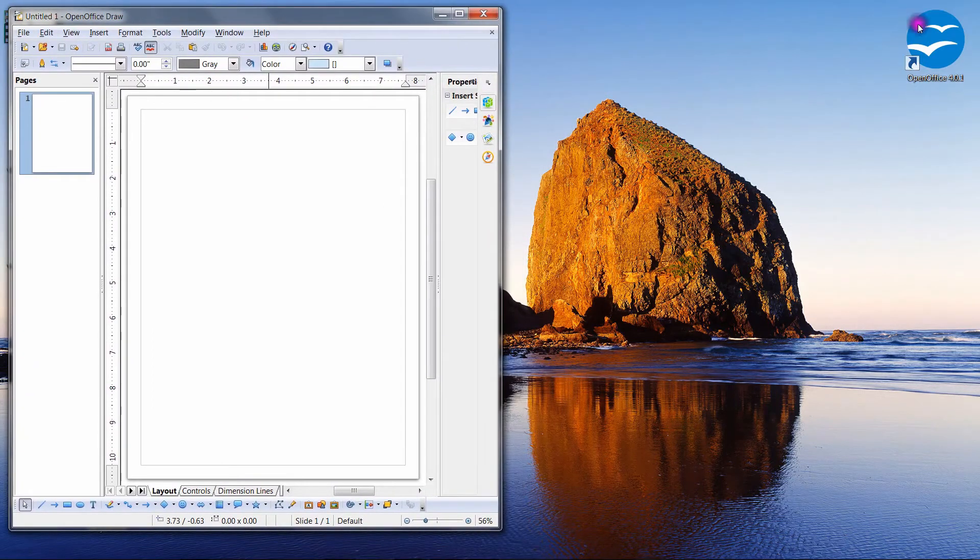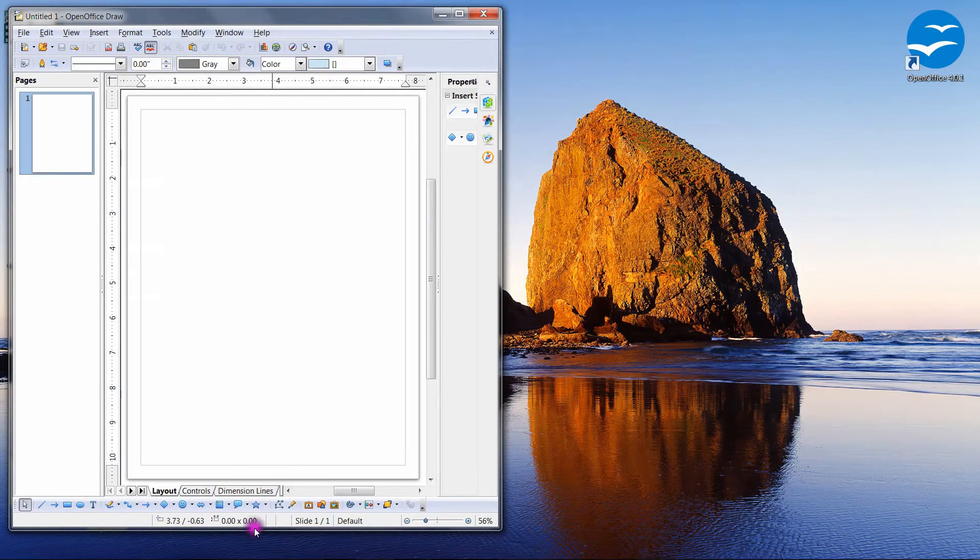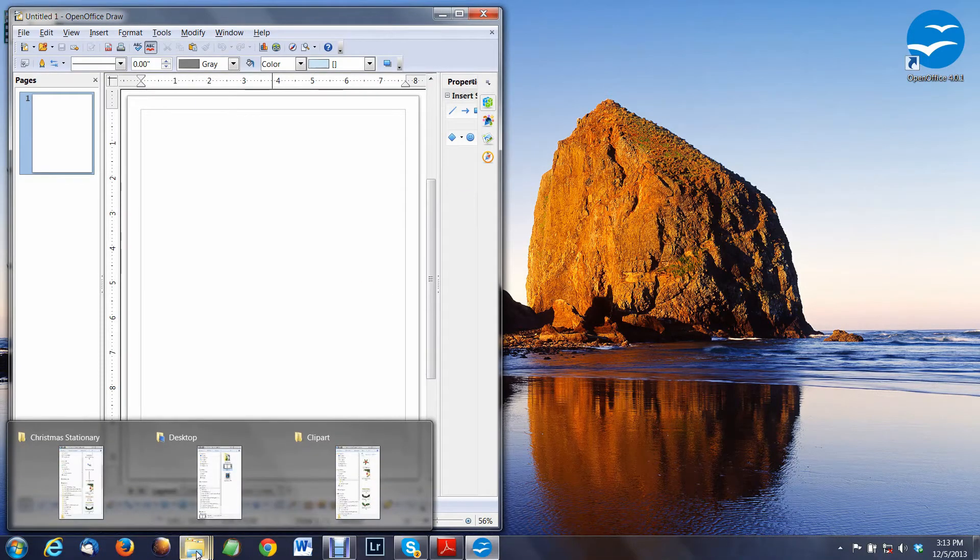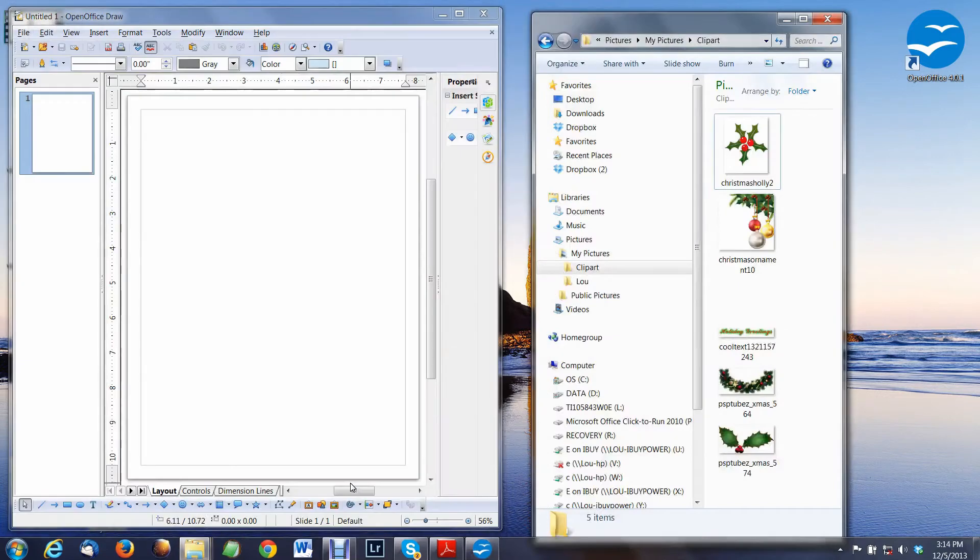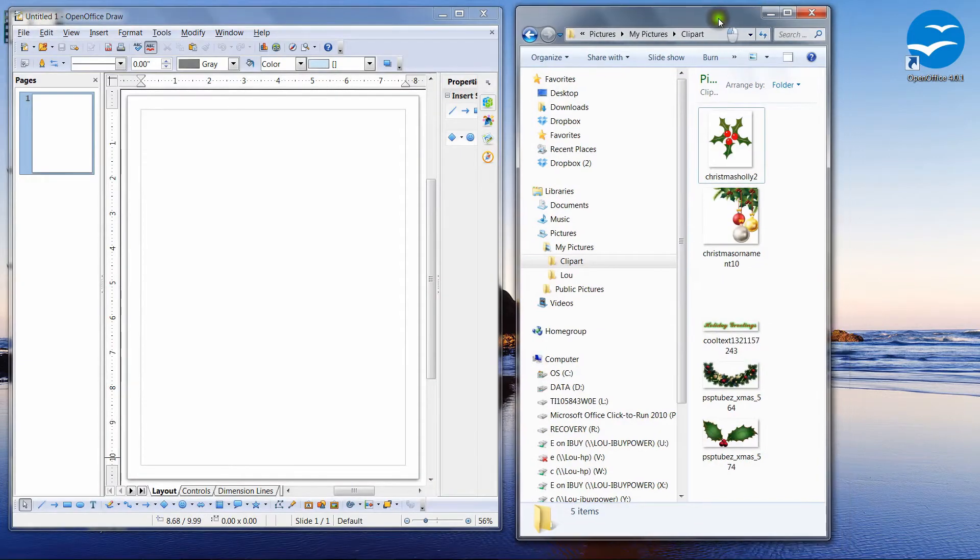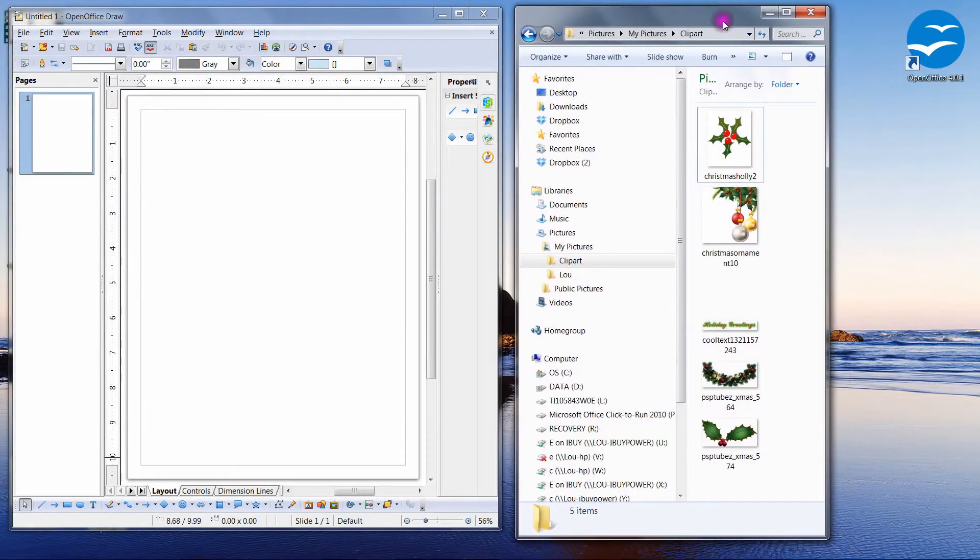And we also need our file folder open where the clipboard is, so I'm going to open that here and set it right next to it.